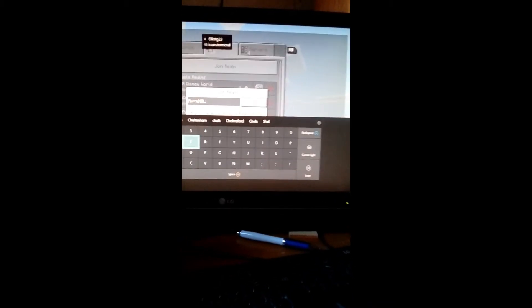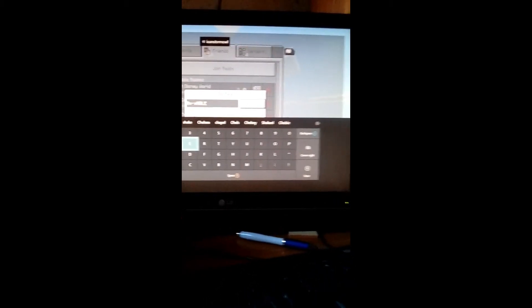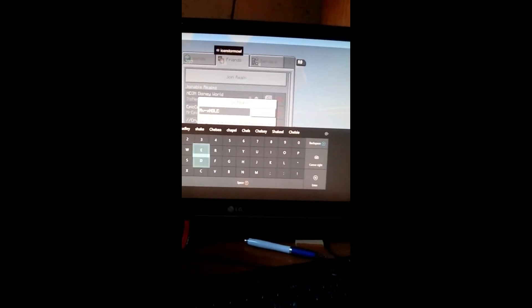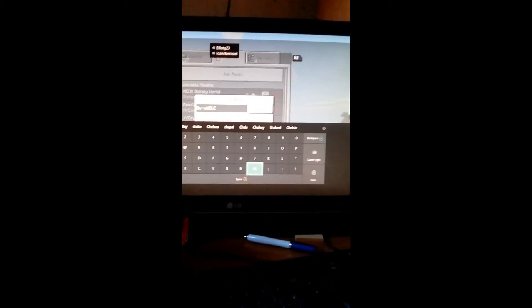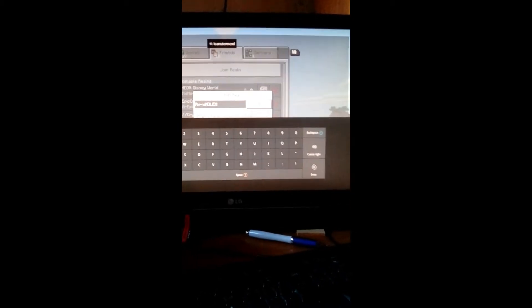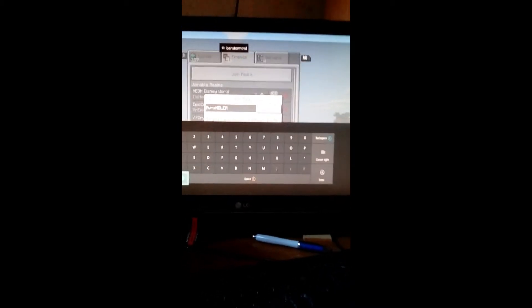Thanks for watching and make sure to like and send me a comment if you want me to join your realm. Just give me the link to it or give me an invite.